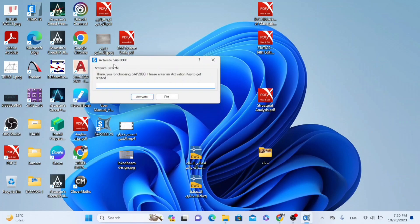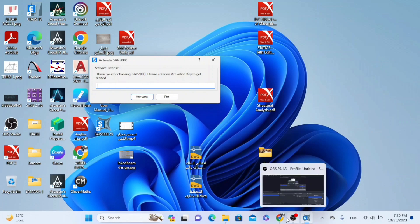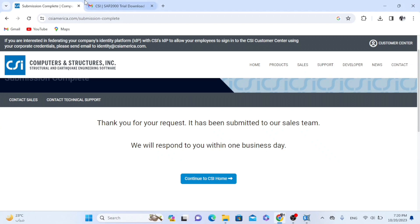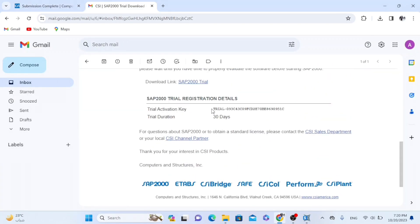So now we have this window. Thank you for choosing SAP. Please enter an activation key to get started. So I will go back to my Gmail. And here is the activation key.